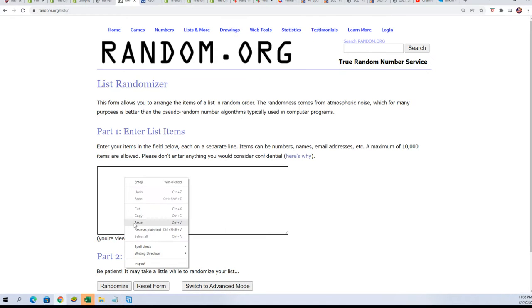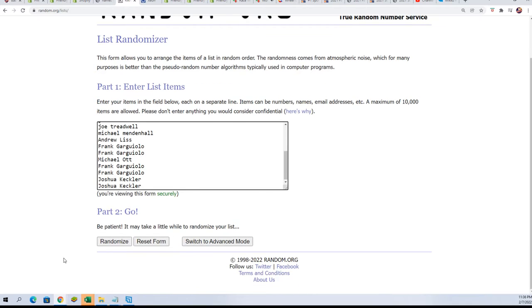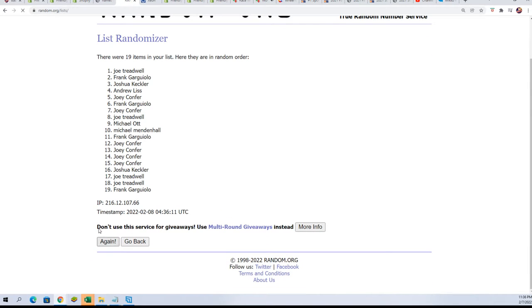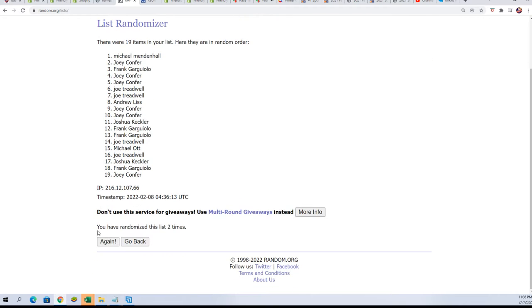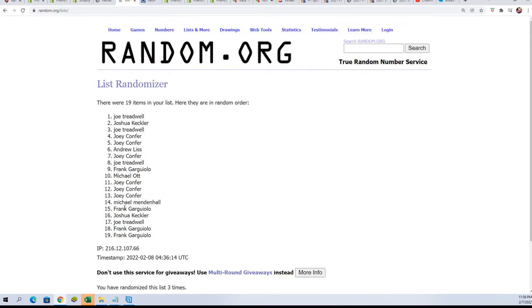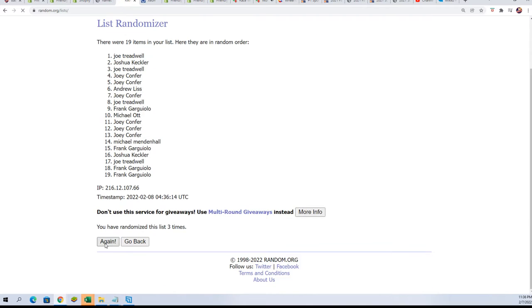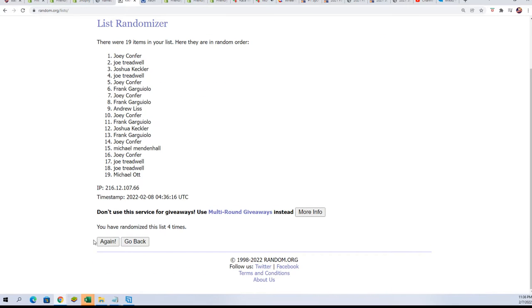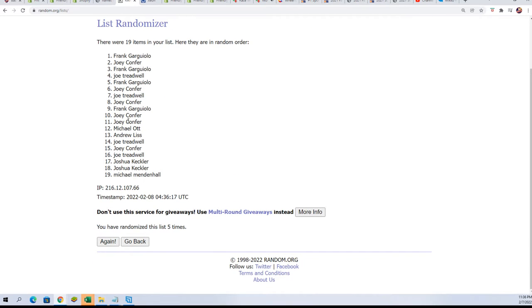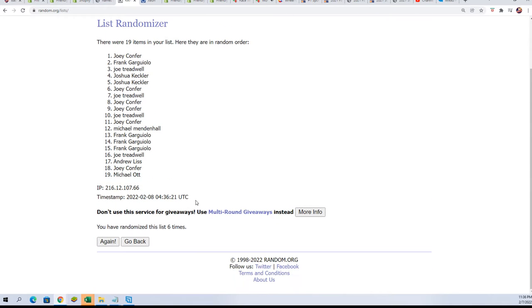Here we go. Seven times through for the owner names. We're going to random each list seven times. First list, here we go. Lucky number seven.